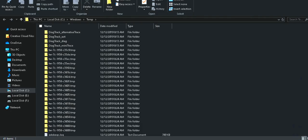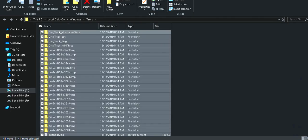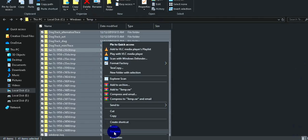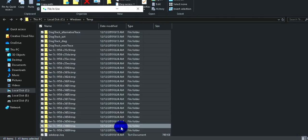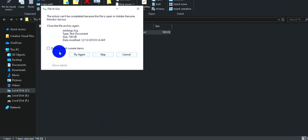There are many files in the temp folder — these are temporary files. You can delete them. You can do this for all current items in the folder.